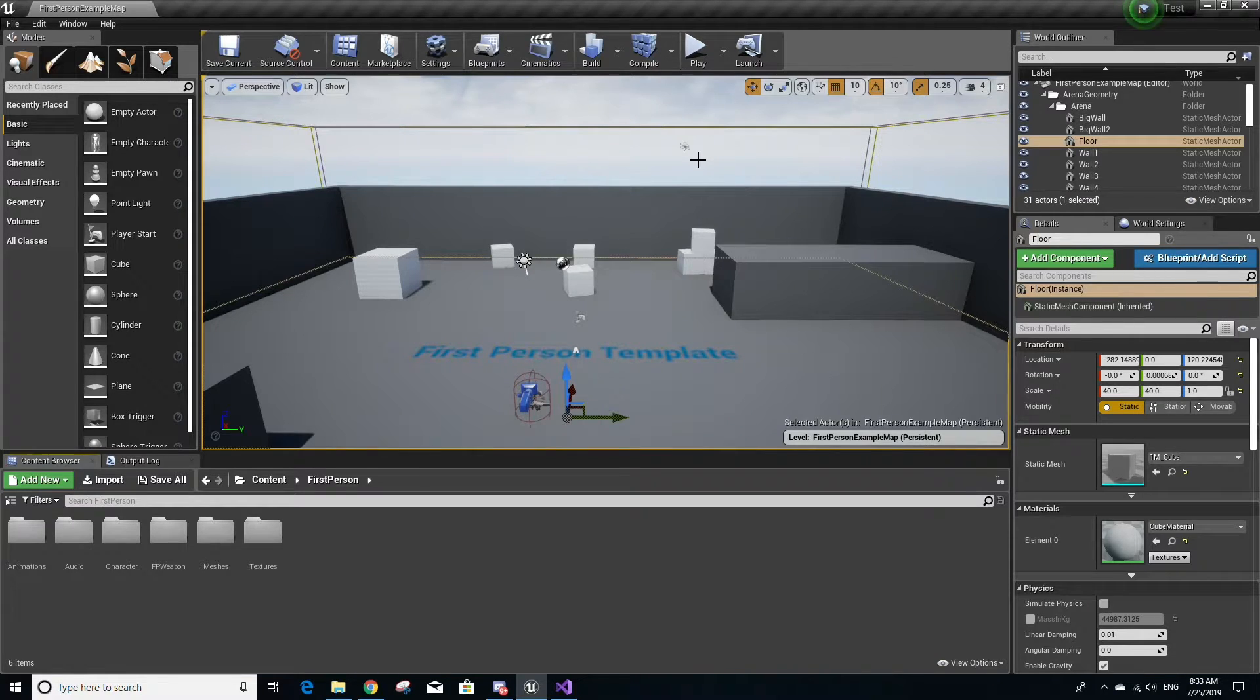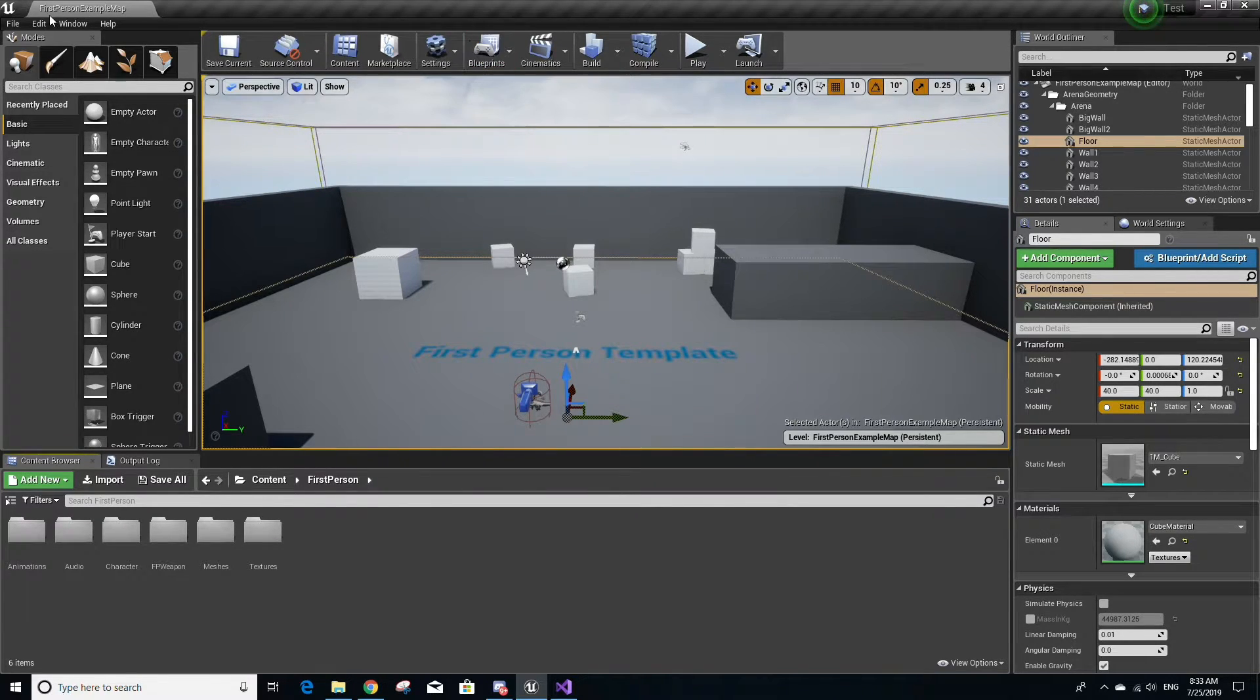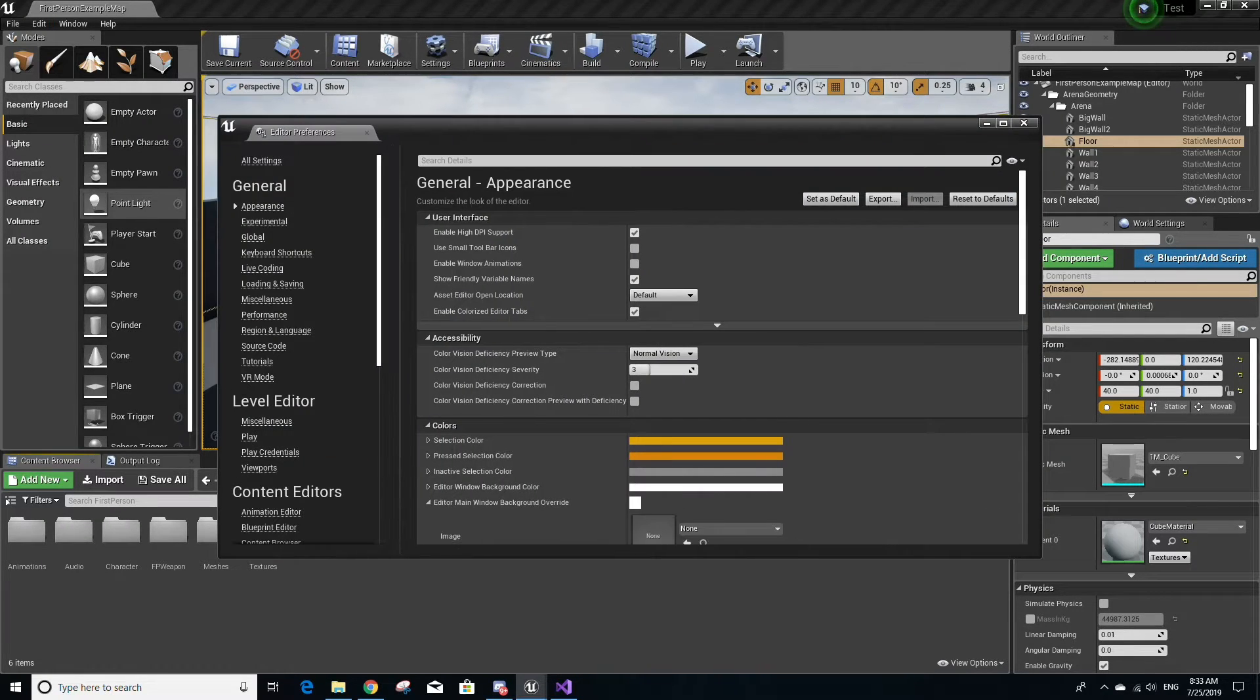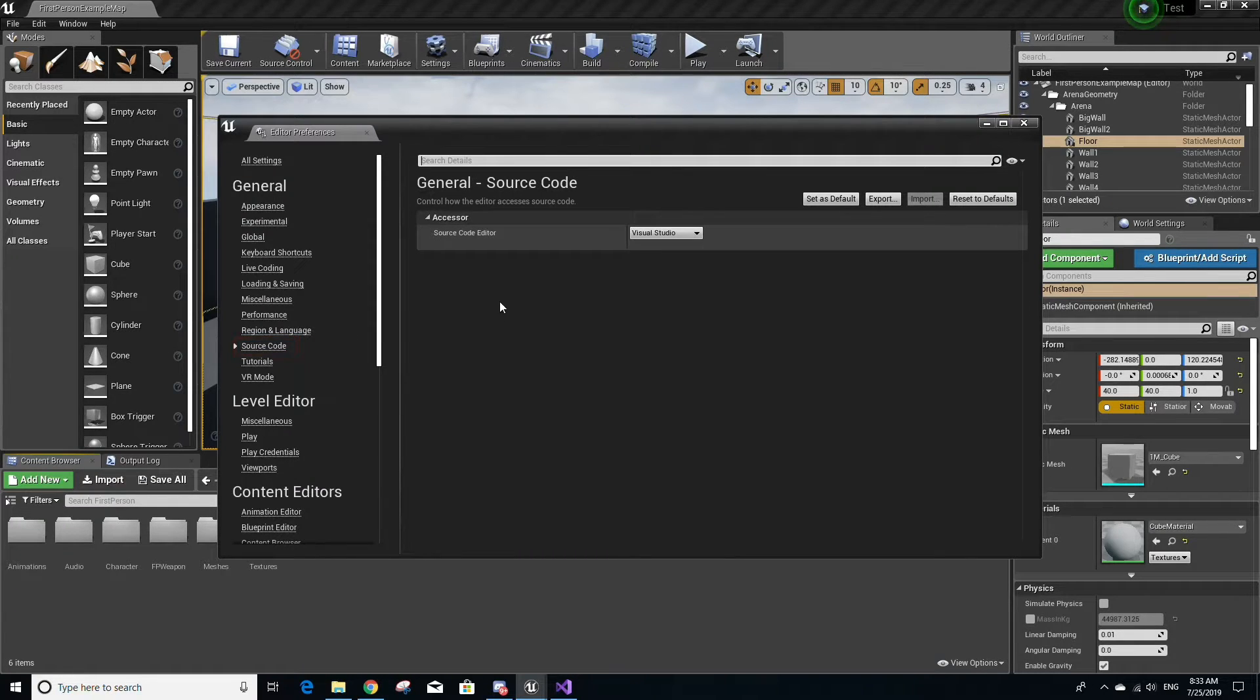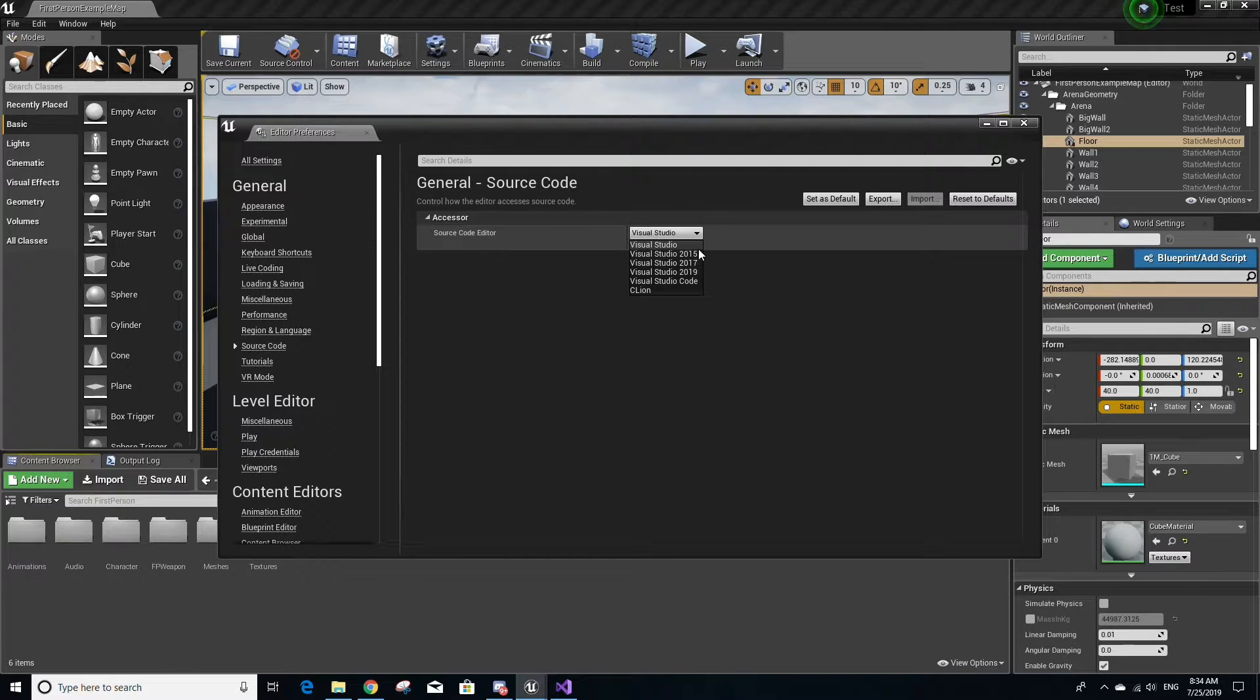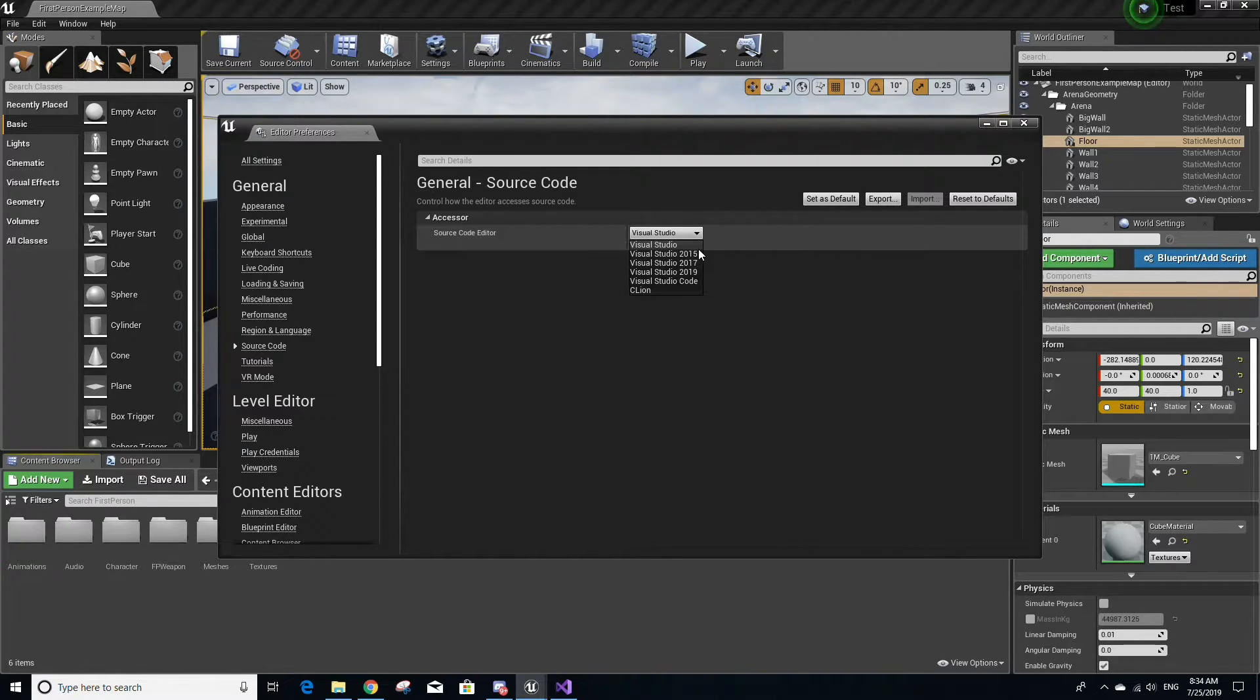Once your project has been created, I want to show you a setting for those people with multiple versions of Visual Studio installed. Go to Edit on the top left, then go to Editor Preferences. Under where it says General, go down to where it says Source Code, and you'll see an option labeled Source Code Editor that's linked to a dropdown menu with multiple versions of Visual Studio. This is where you would specify the version of Visual Studio that you want Unreal Engine to default to.